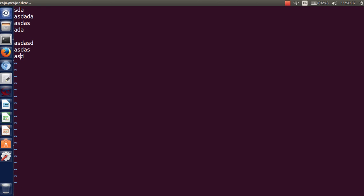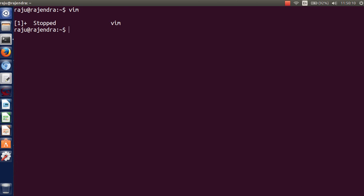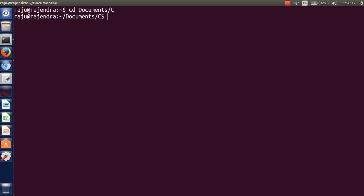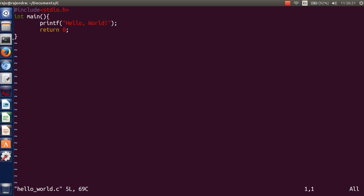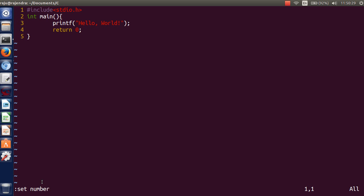But when you're using Vim editor, normally you are not seeing that. So what should you do for that? I just open this program and you see that it is not displaying any line numbers.